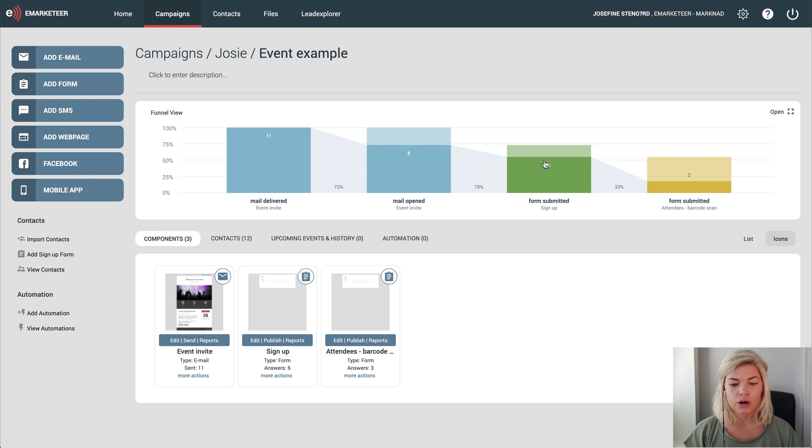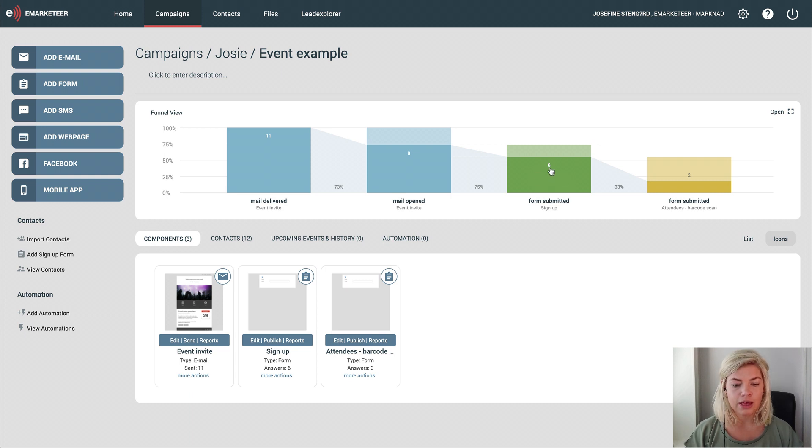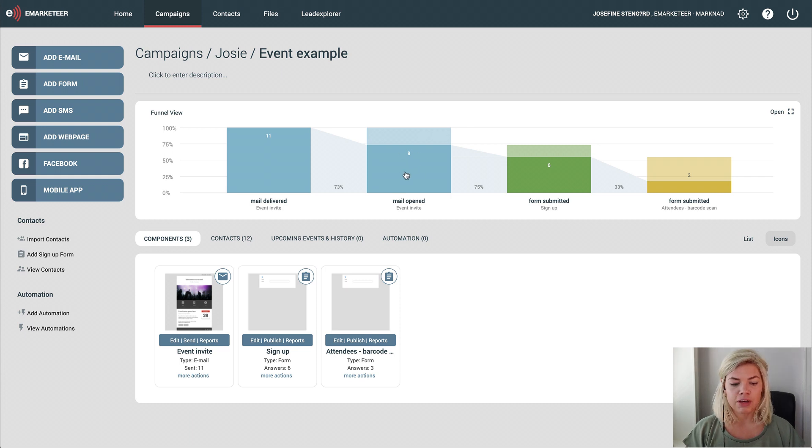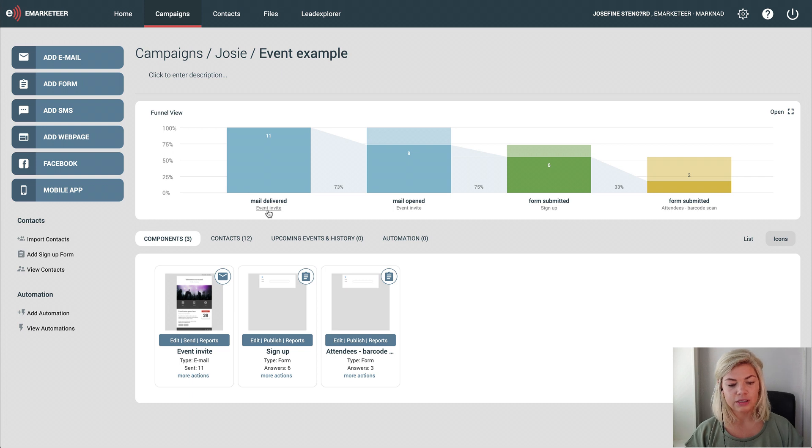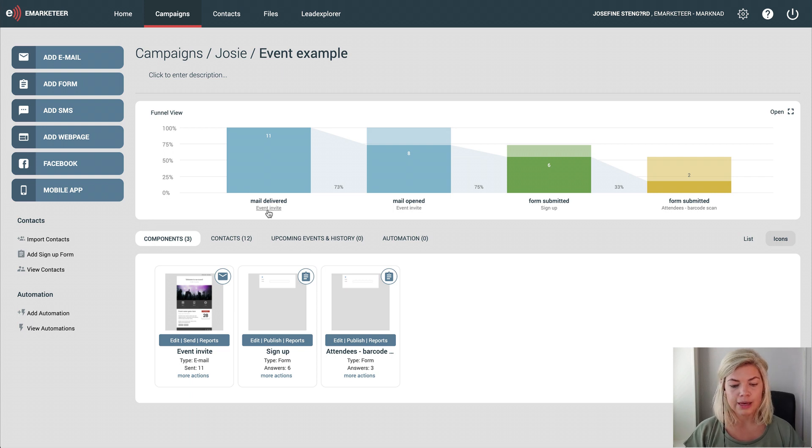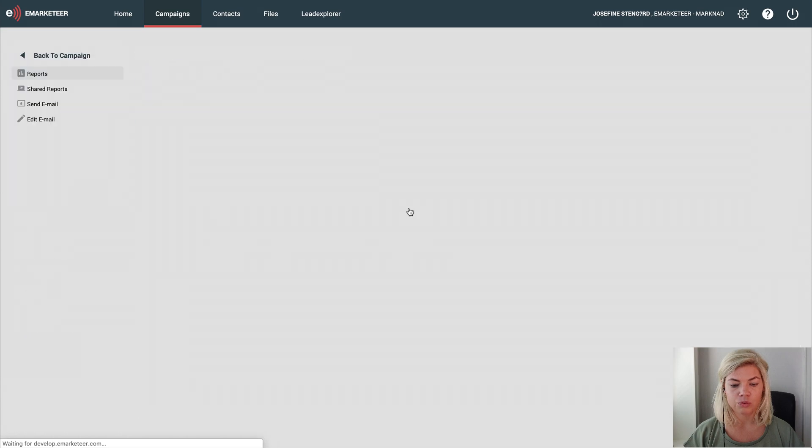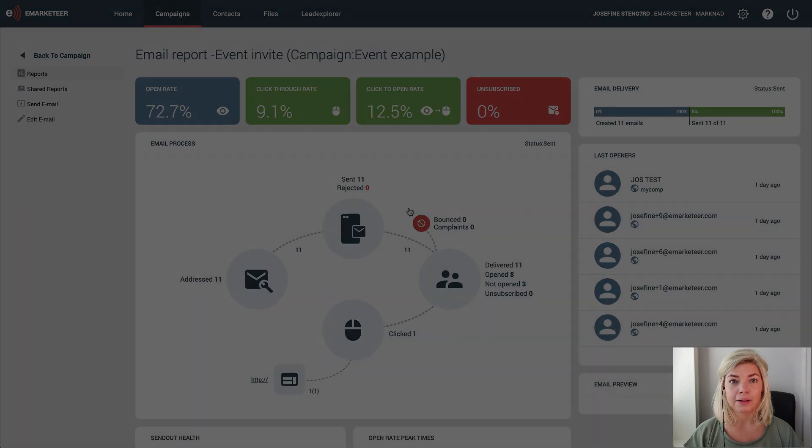So for a contact to be counted in this green bar, they have to have done the light blue bar step as well. If I mouse over the component names right below the bar, I can click them and get straight to that component's report.